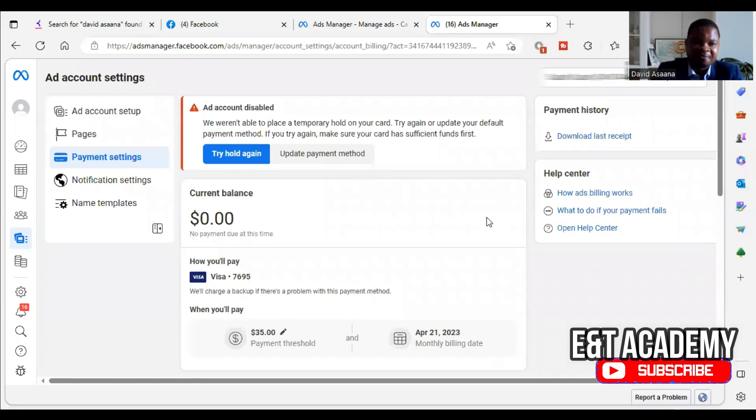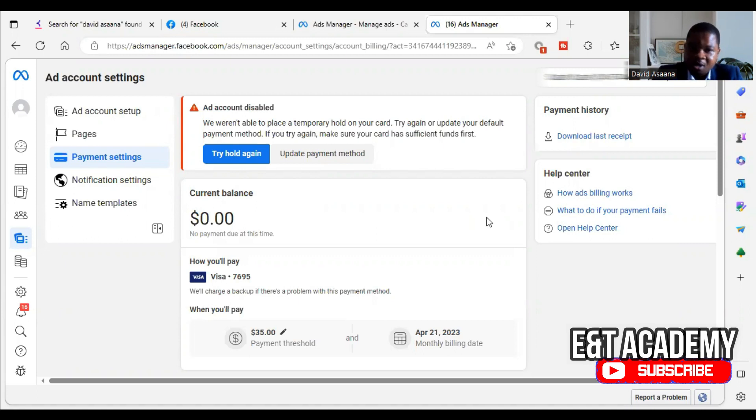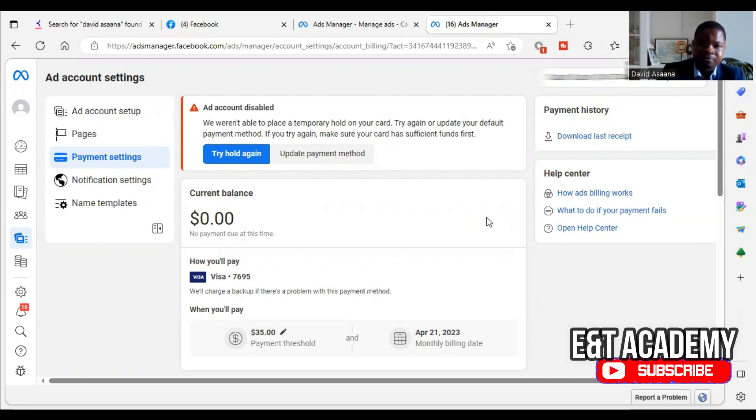You may have the problem of ad account disabled. We weren't able to place a temporary hold on your card. Try again or update your default payment method. If you try again, make sure your card has sufficient funds.